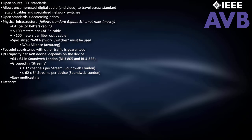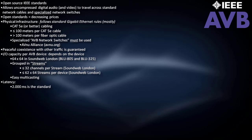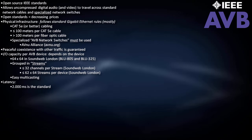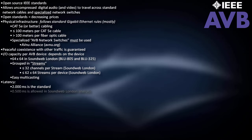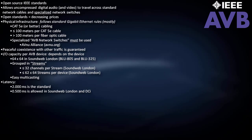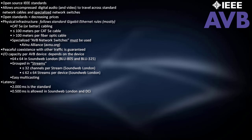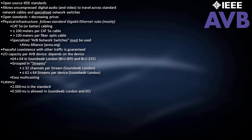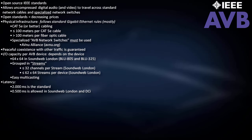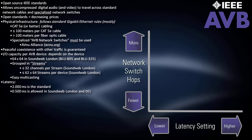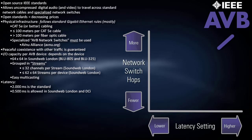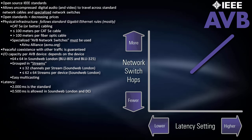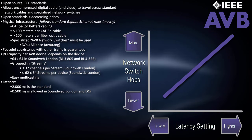AVB latency is usually 2ms per transmission, although some devices do support lower latency settings. For example, AVB-enabled SoundWeb London and Crown DCI devices can be set anywhere from 2ms to 0.5ms. As with CobraNet, choosing a lower AVB latency setting comes at the expense of fewer allowed switch hops.